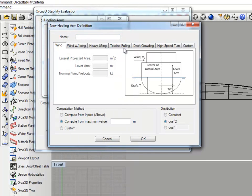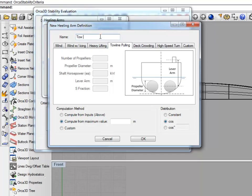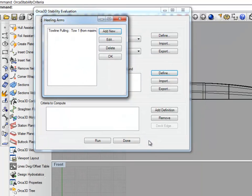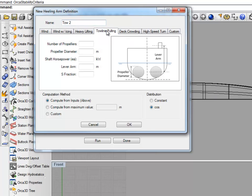Let's go ahead and define two Toe Line Pulling Arms. We'll use Toe 1, computed from a maximum value of 2 meters, constant. And let's do Toe 2, using a cosine distribution.